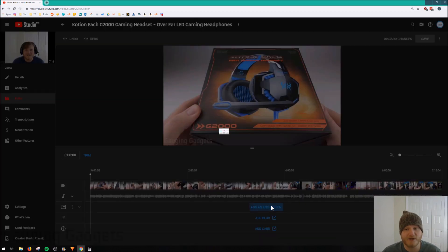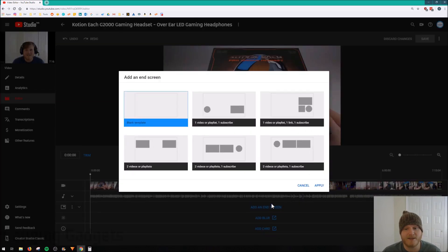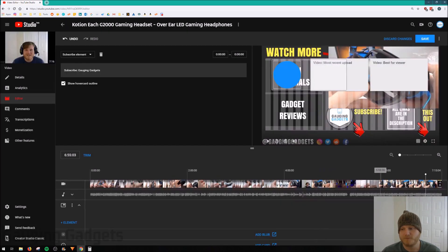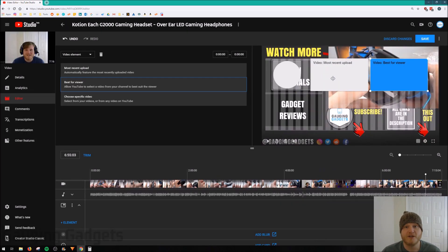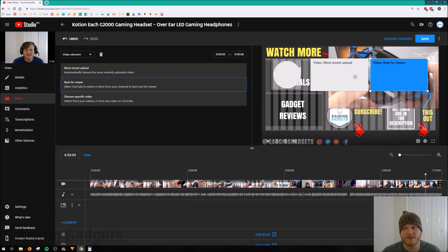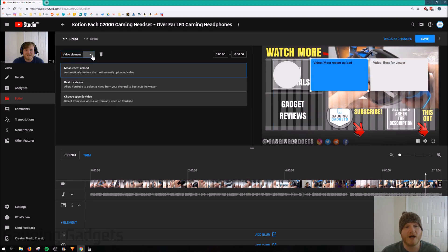So to add the end screen, simply select that, you select your template, and then all you need to do is select the various elements that were in that template, and then you can change what they do, what kind of element they are, it's pretty cool.